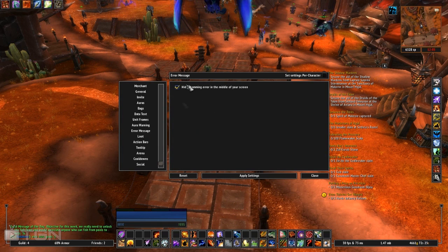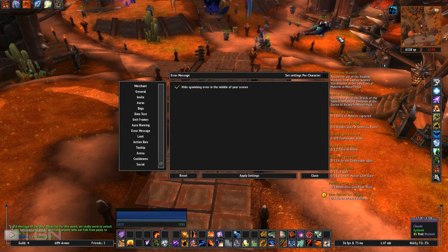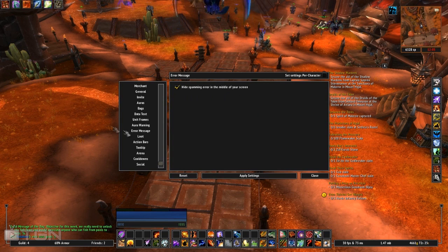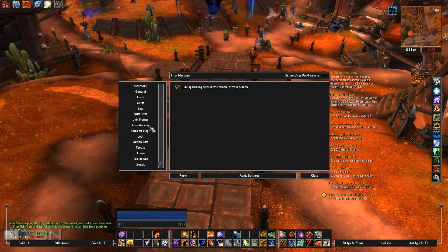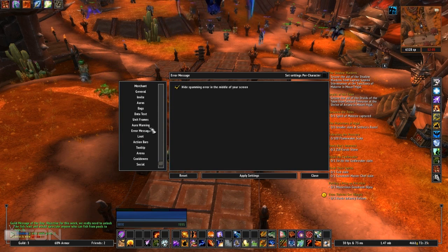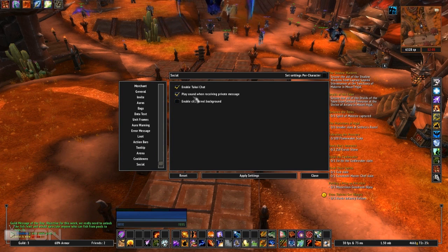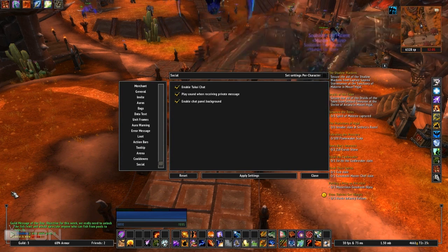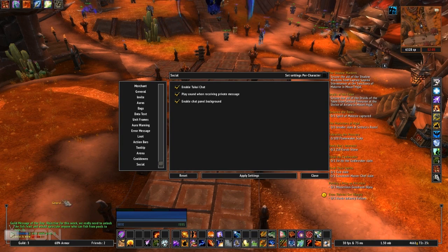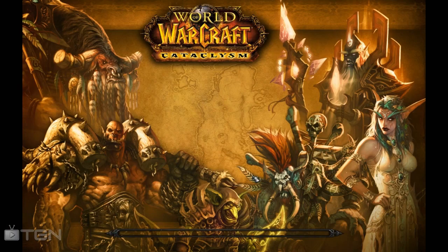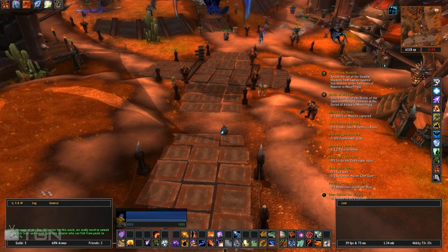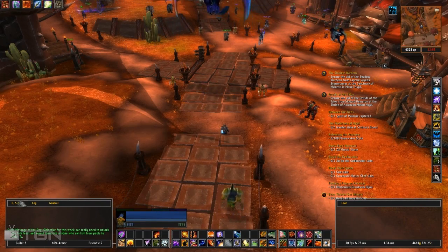Scrolling down, make sure your error message option is checked on — that hides the spamming error messages in the middle of your screen. You want to hide that because it gets annoying, especially if you're spamming buttons. The last one is Social — make sure you enable 'Chat panel background,' which adds contrast so you can clearly see your chat categories and text. Hit Apply Settings and that's done.